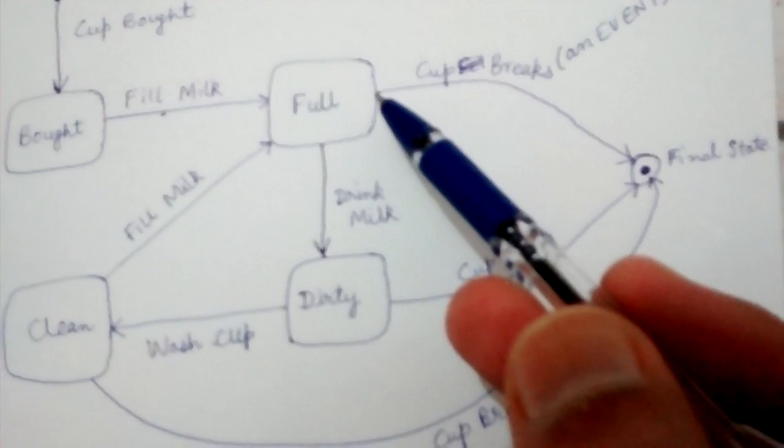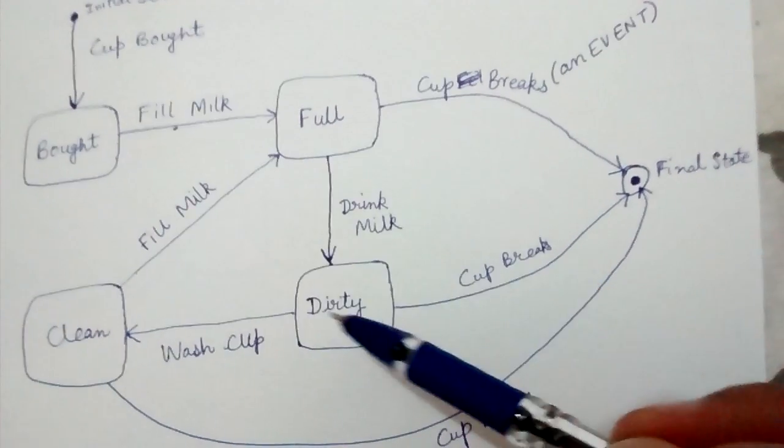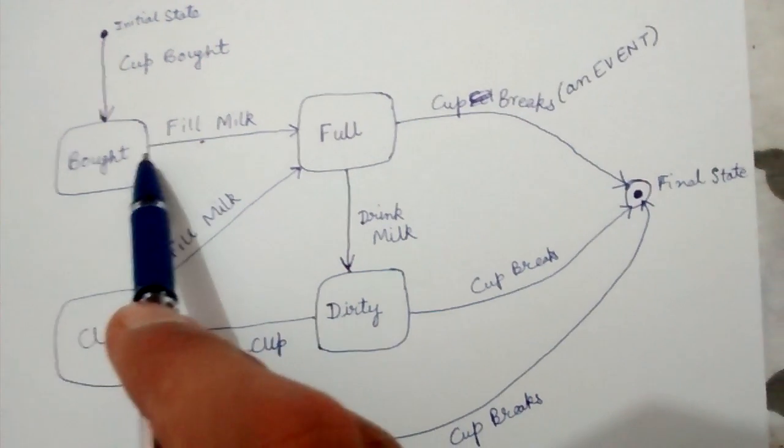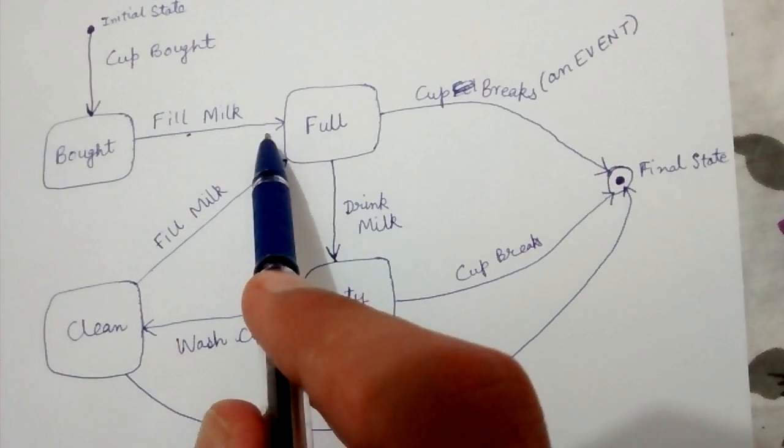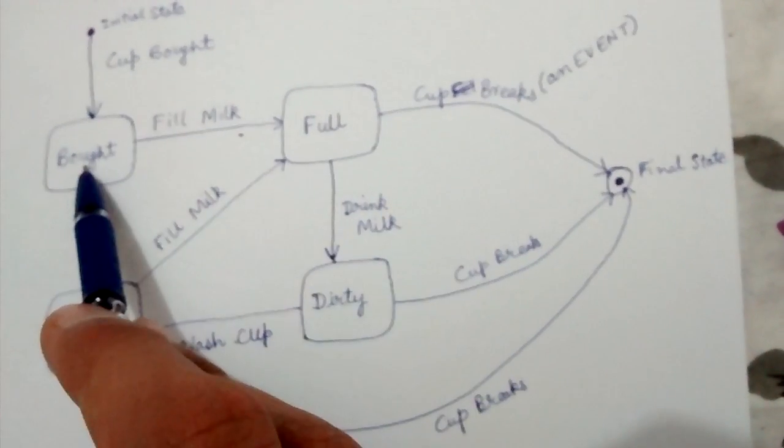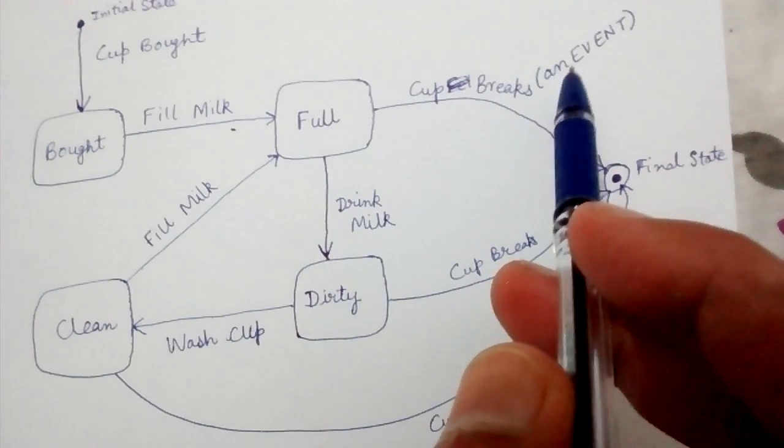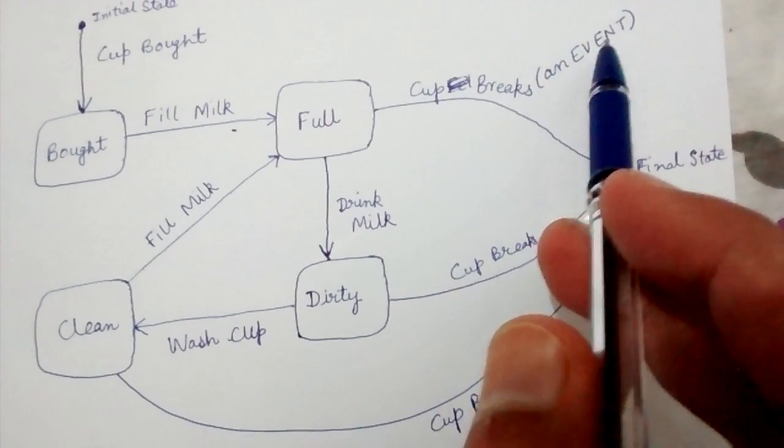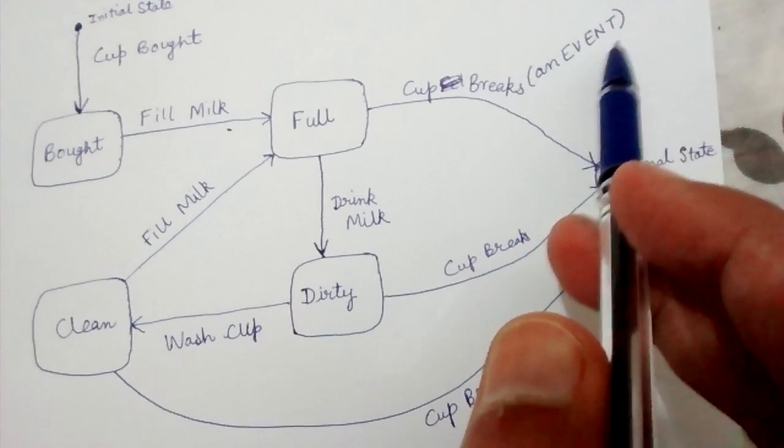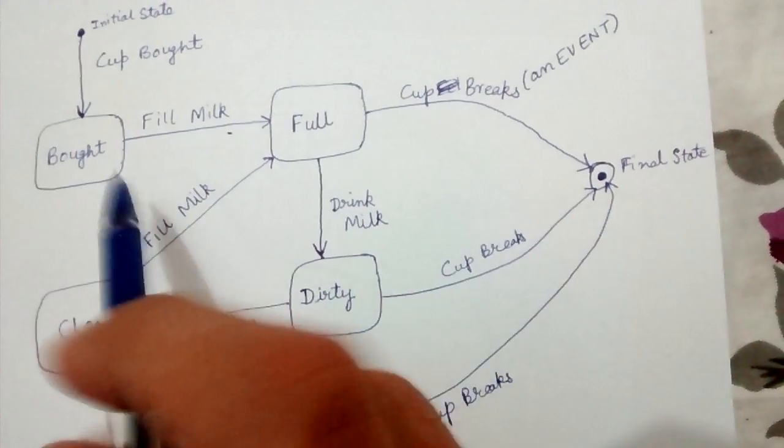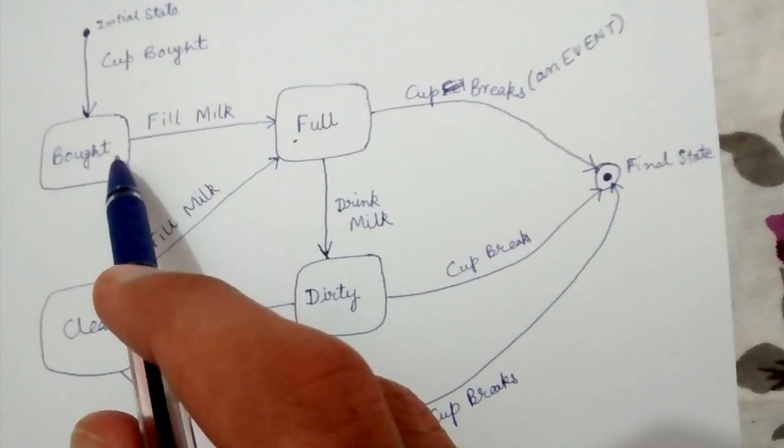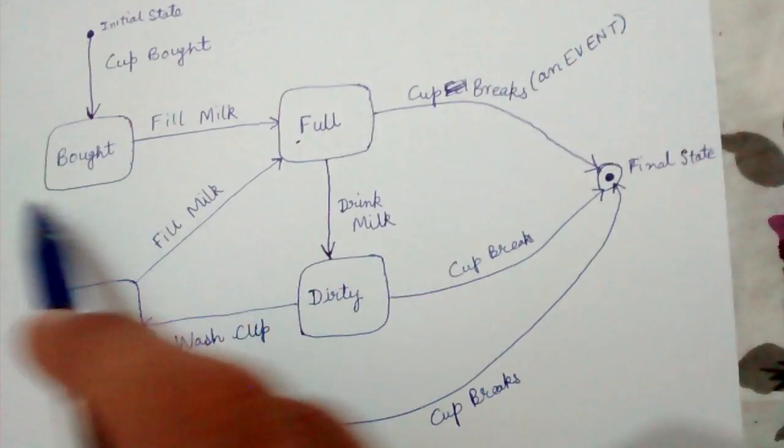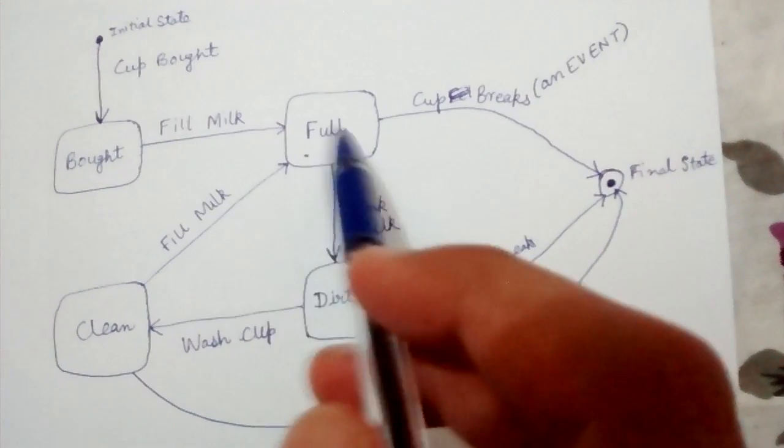As you can see, this state is Full, this is Dirty, etc. These arrows represent transitions from one state to another state. The transitions occur when an event is occurring. So when the Fill Milk event occurs, the state changes from Empty to Full.